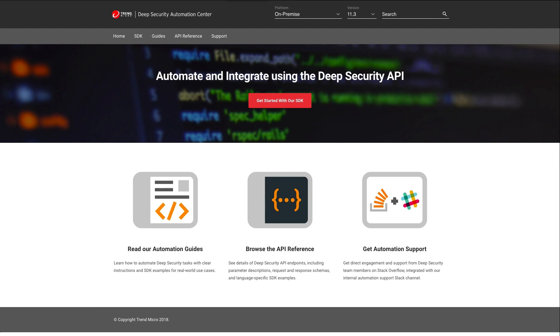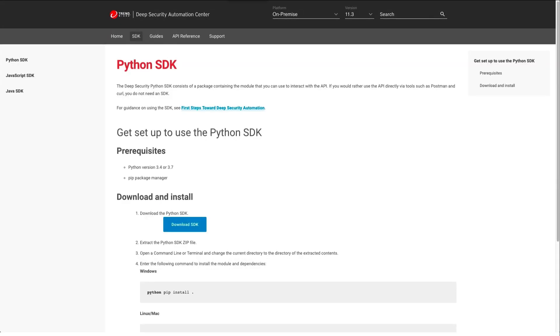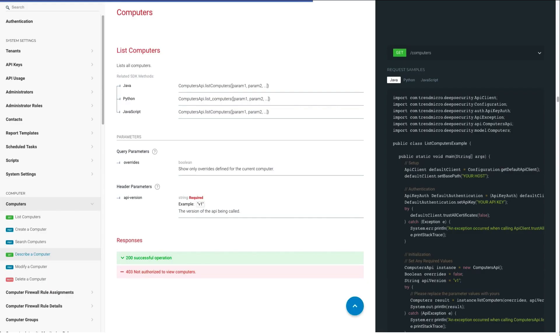The Deep Security Automation Center at automation.deepsecurity.trendmicro.com provides information on how to use the Deep Security APIs. This includes SDKs for Python, JavaScript, and Java, as well as code samples to help you get up and running quickly.